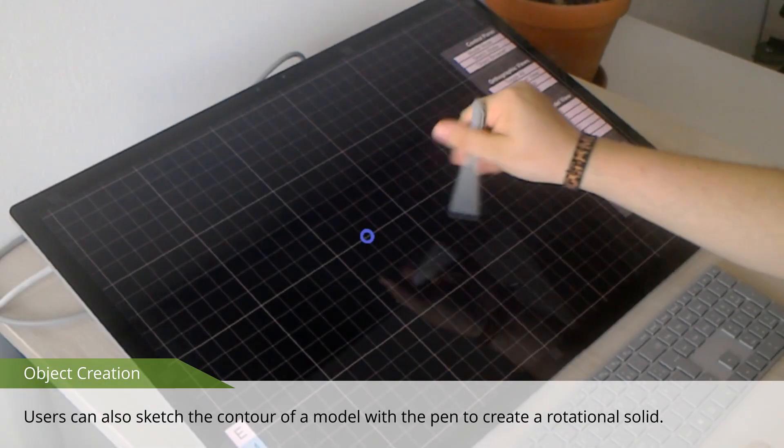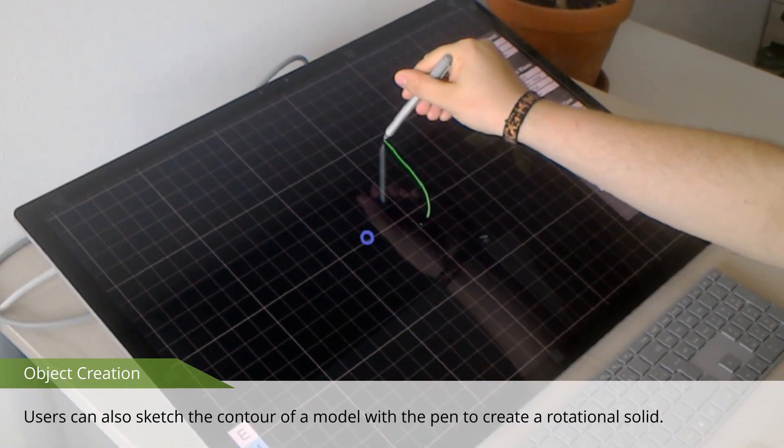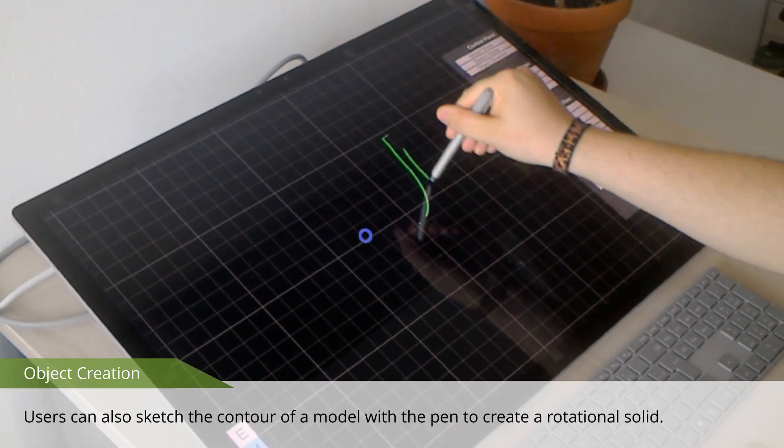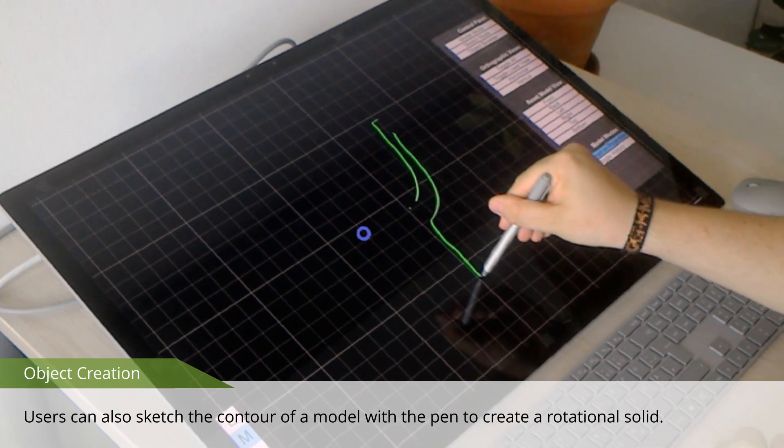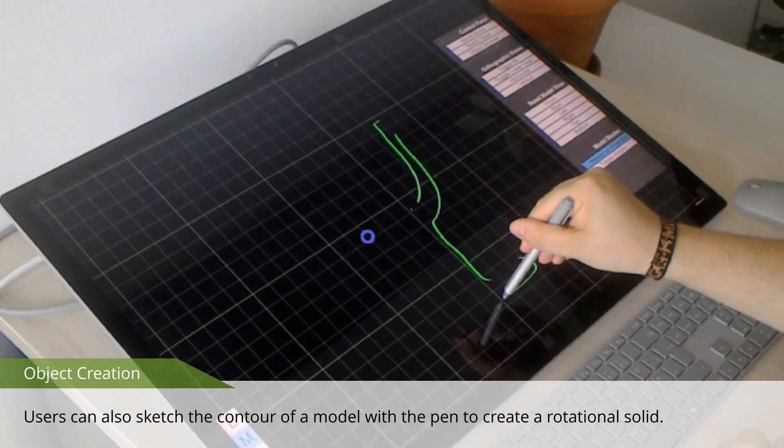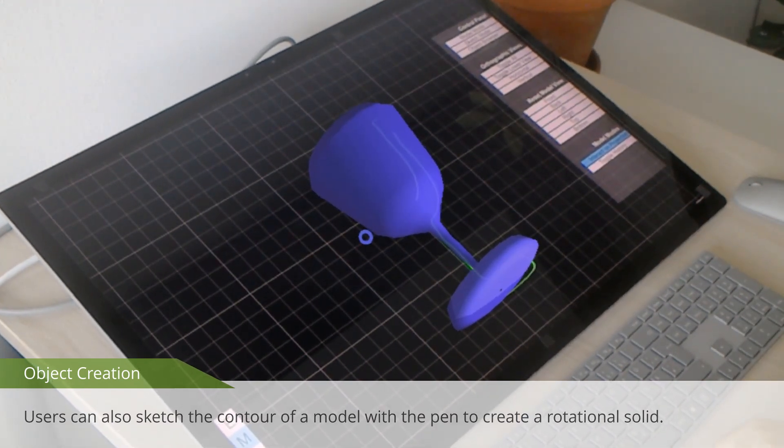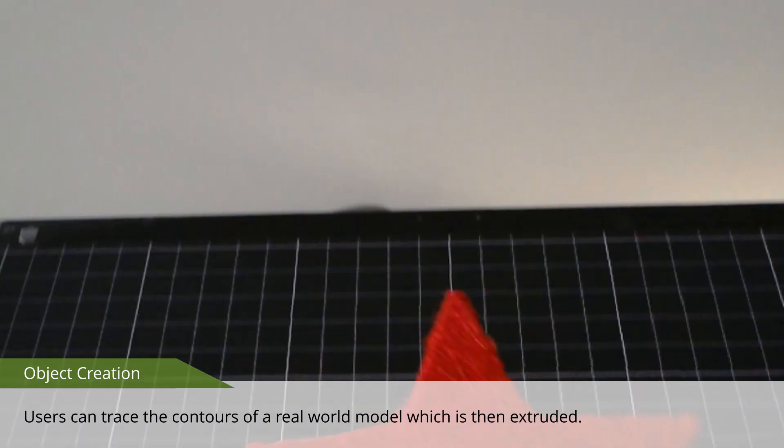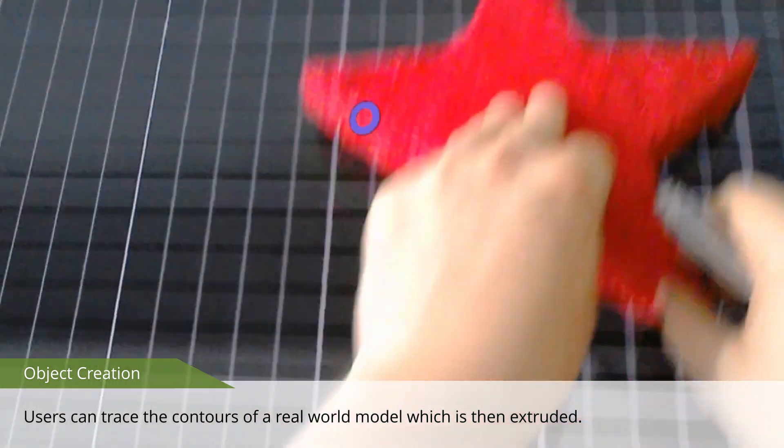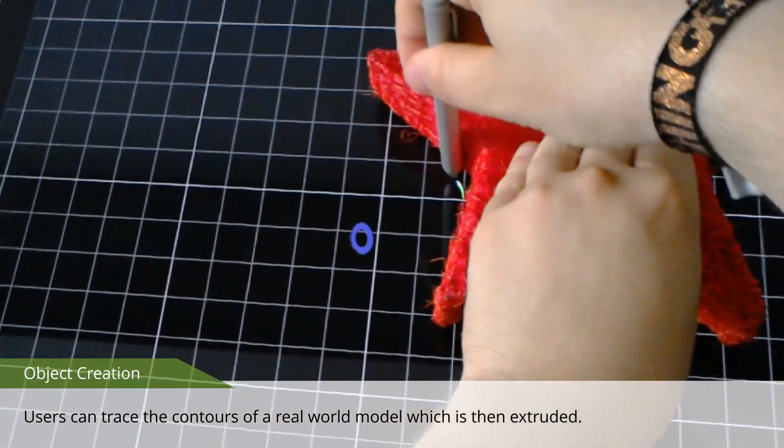Users can also sketch the contour of a model with the pen to create a rotational solid. Or they can trace the contours of a real-world model, which is then extruded.